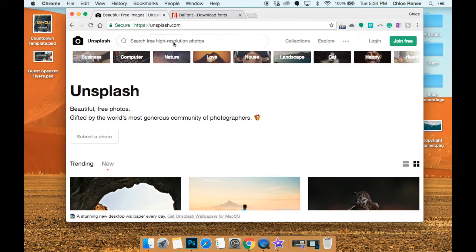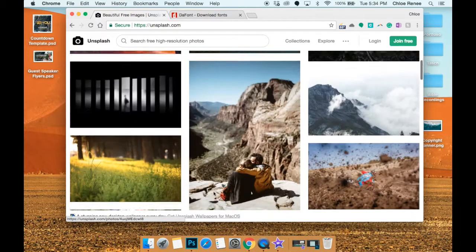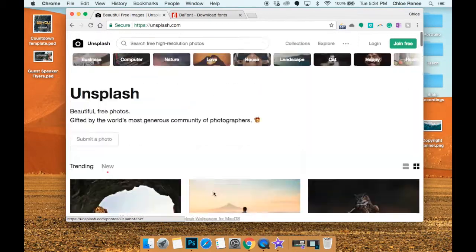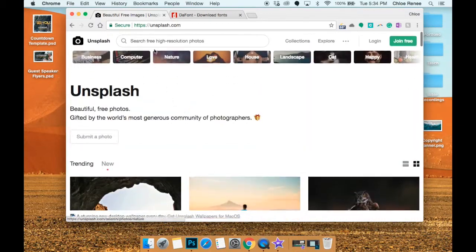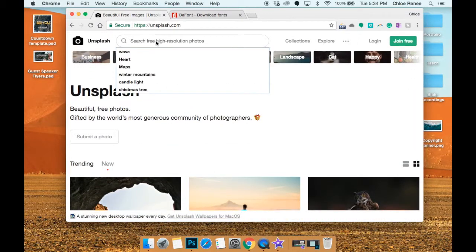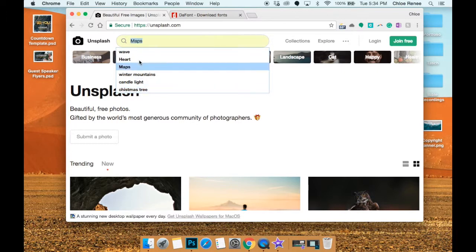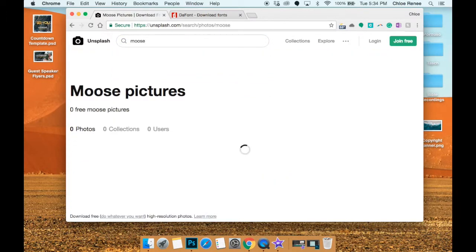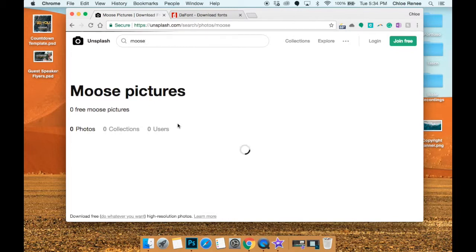And the one thing I really love about Unsplash is the search bar. It didn't used to have a search bar and I was using it way back when it didn't have one, so I had to scroll through thousands and thousands of pictures to look for what I needed. But the great thing is they have a search bar now.